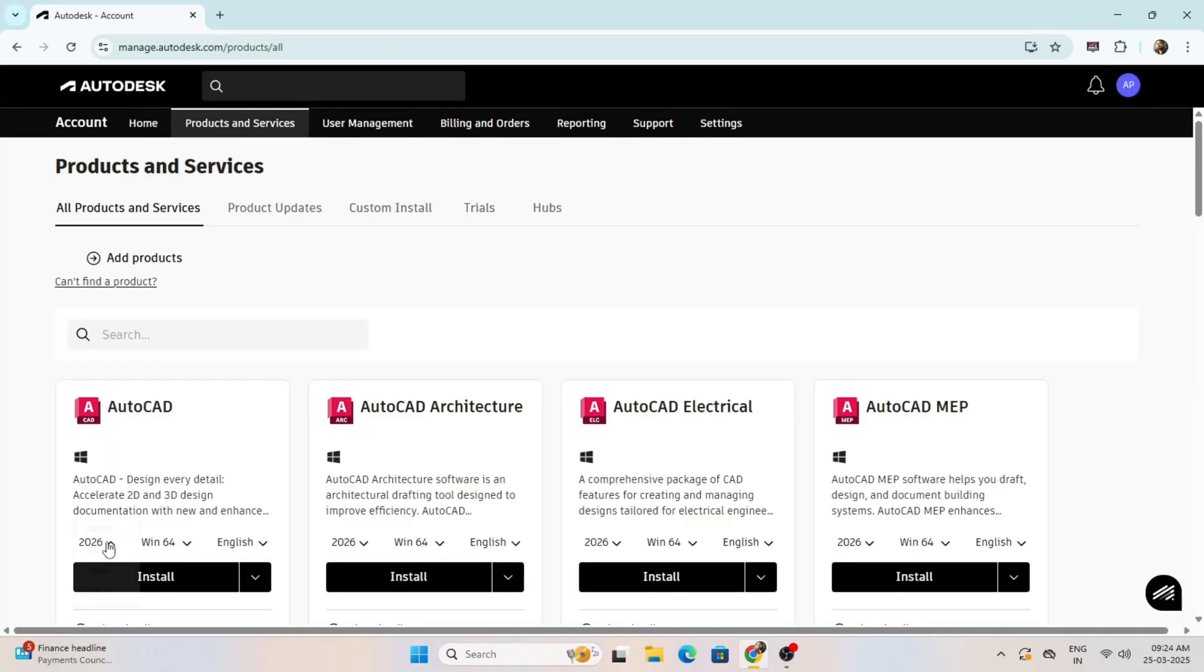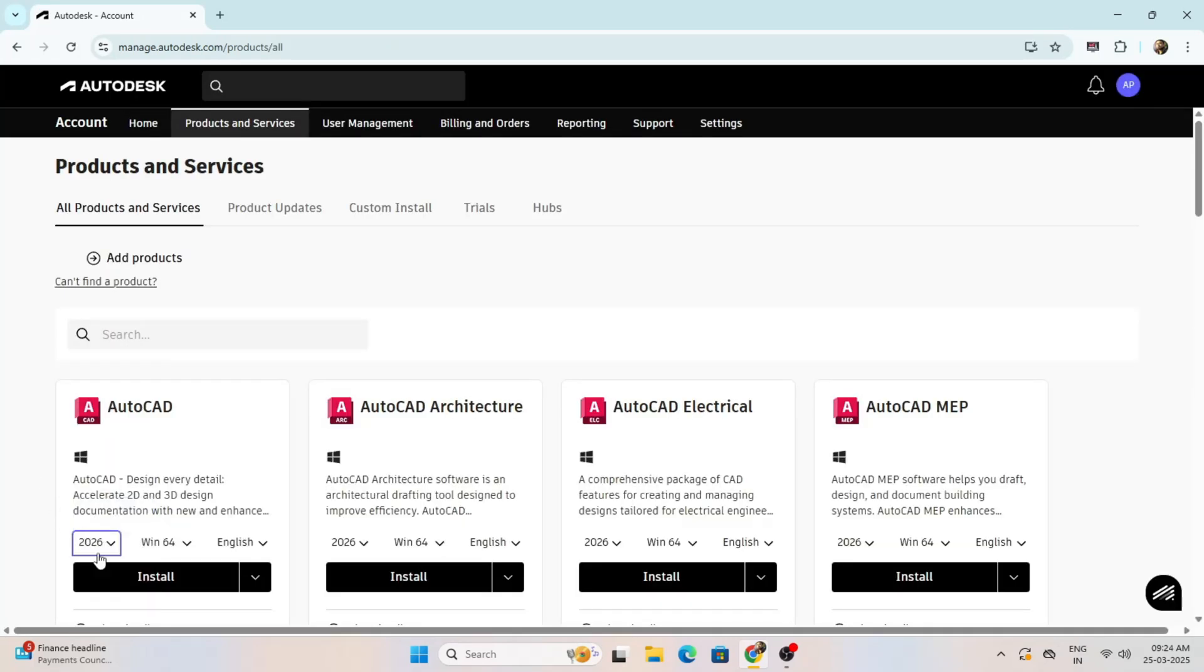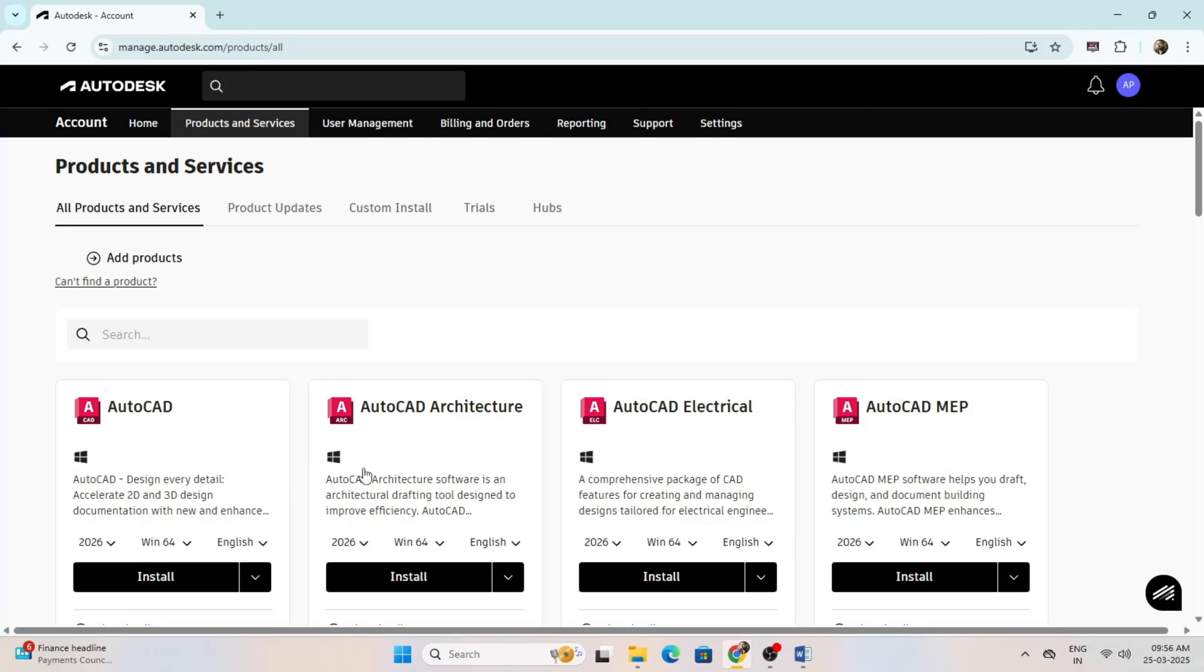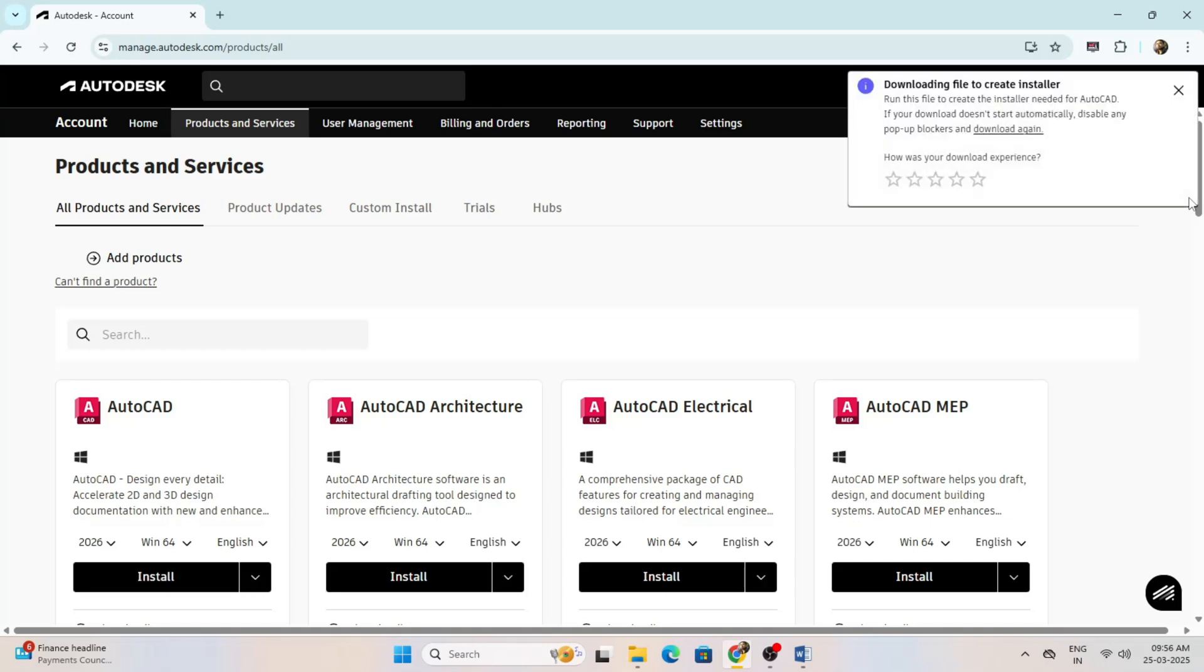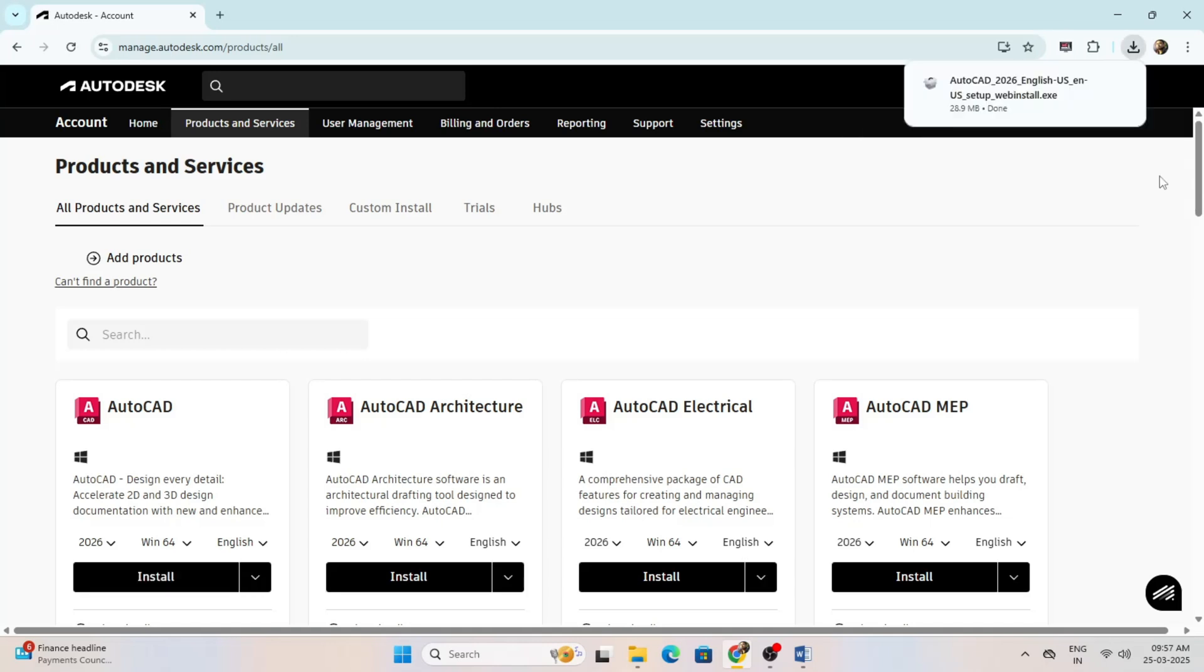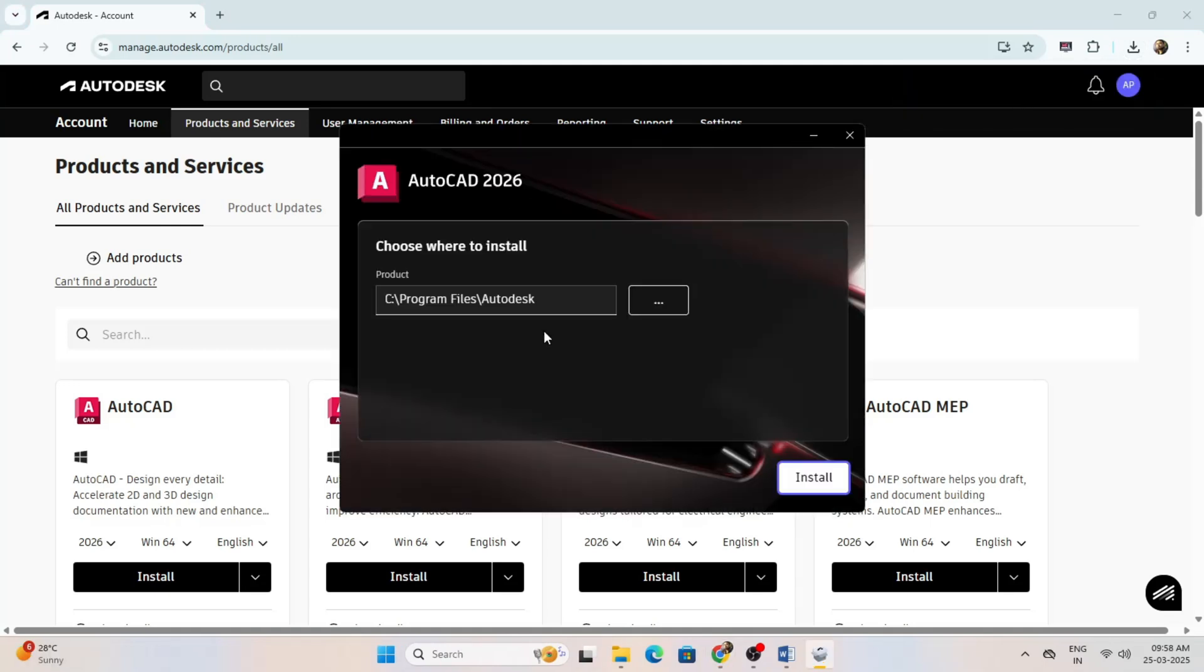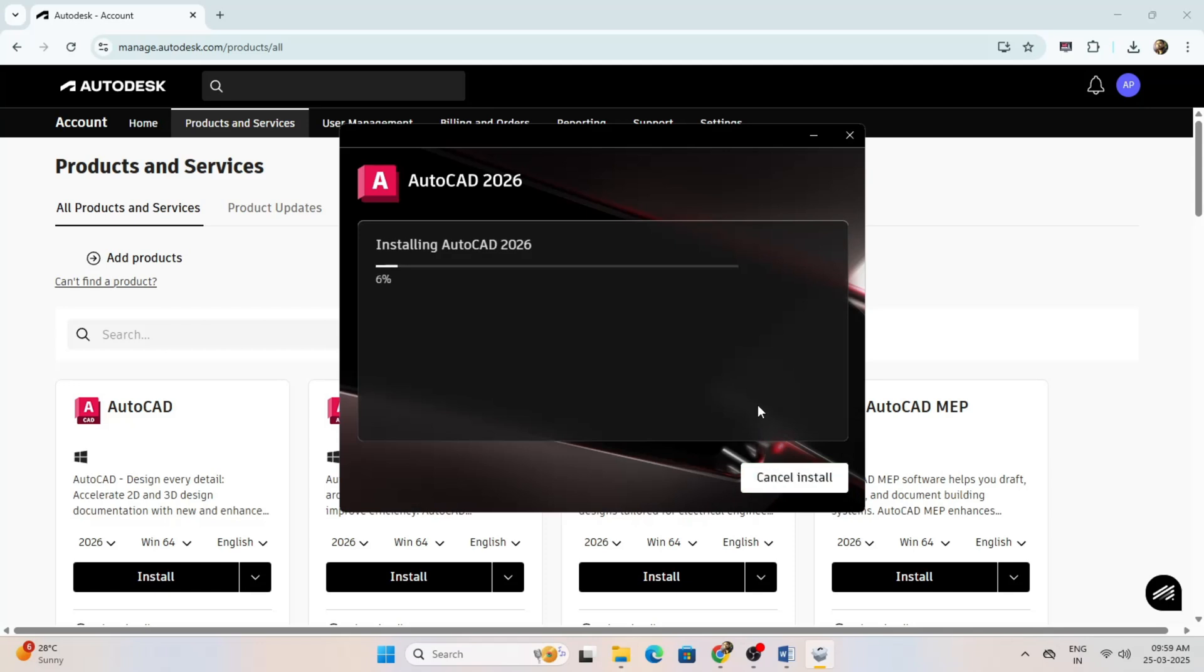Click on install, select AutoCAD 2026 version. Click on install, accept the terms and conditions and download the .exe file. Once the file is downloaded, open it, choose an installation path and click install. Wait until AutoCAD 2026 is installed.